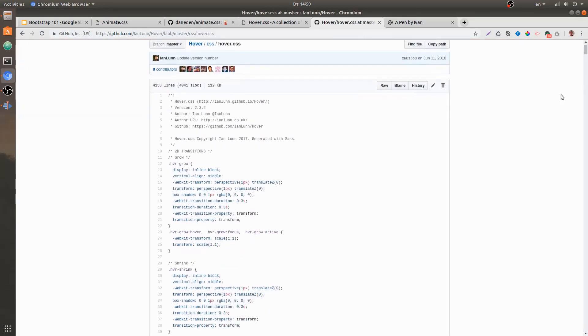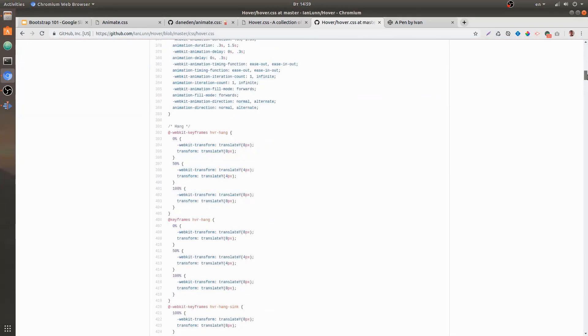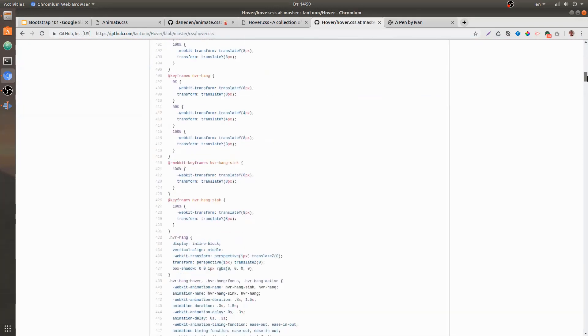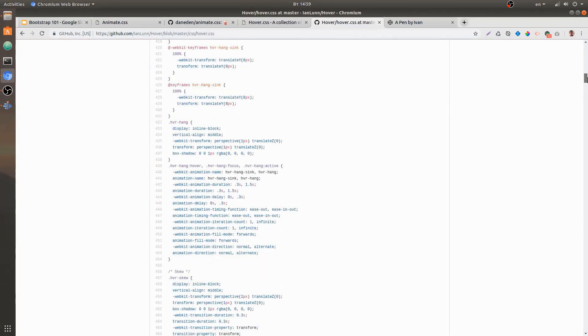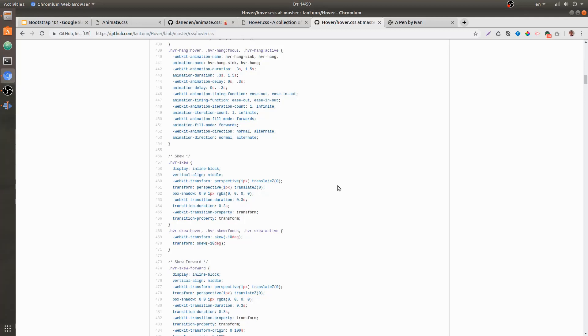and just find your favorite CSS hover style and add it to your CSS style sheet. For example, if you choose to use hover.sq, add it to your style sheet and then add the class to your element.